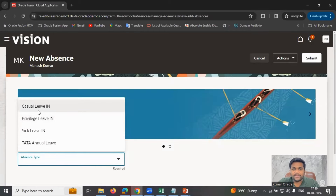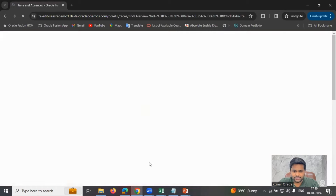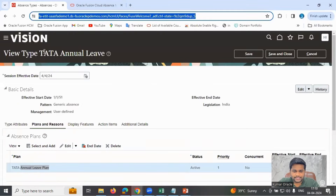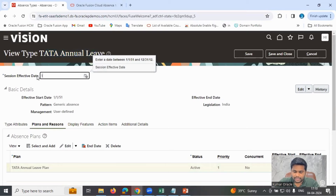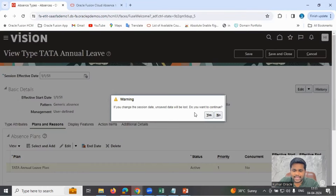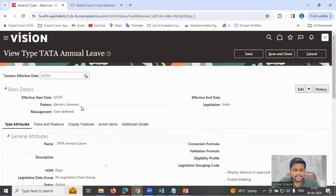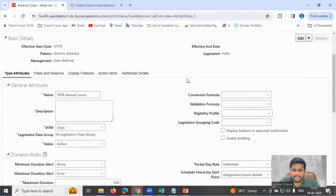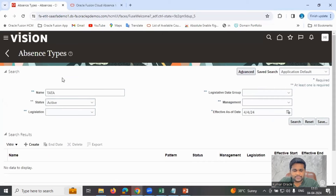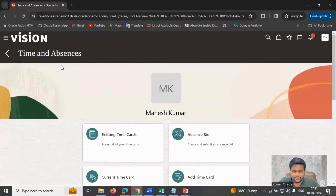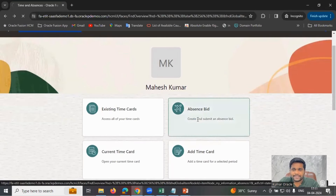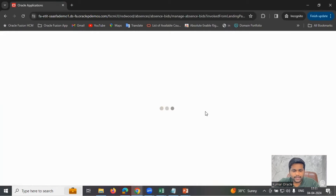Since the leave types were configured without bidding enabled, I'll now go to the absence type configuration window and enable absence bidding. Going to Type Attributes, clicking Edit, and enabling bidding for the Tata Annual Leave type. Clicking Save and Close. Now going back to the employee self-service under Me, then Time and Absences, then Absence Bid.